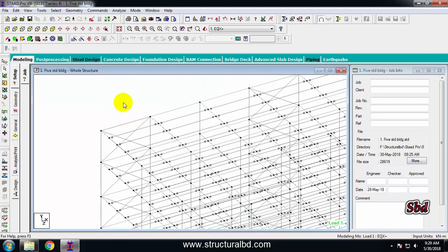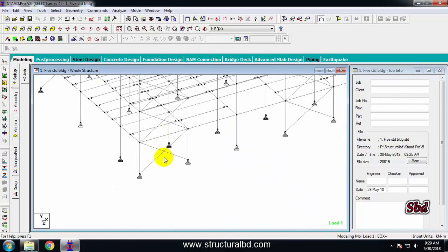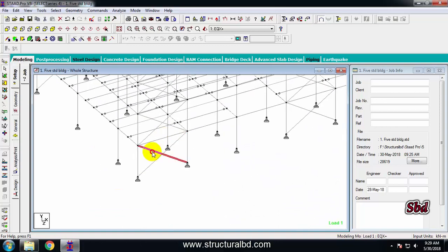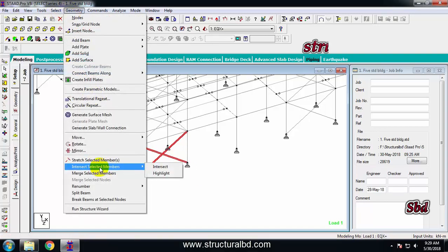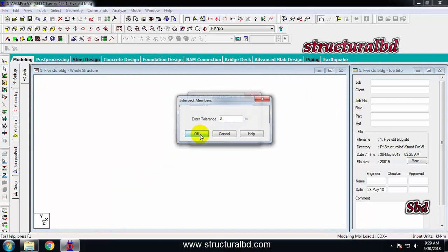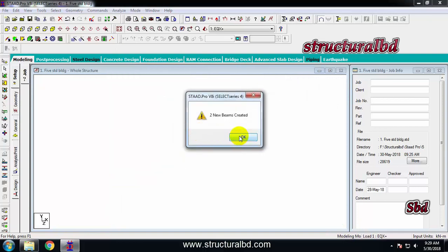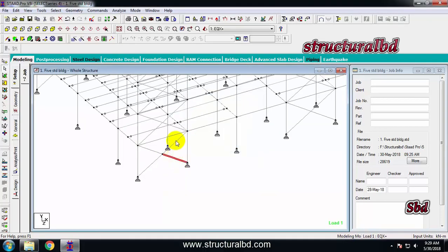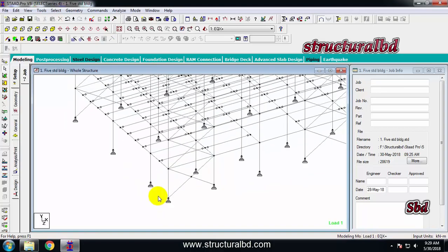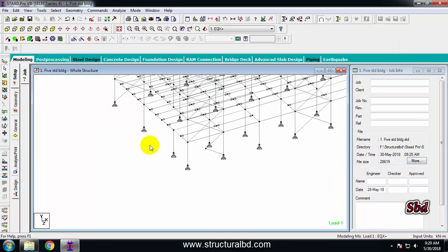If you have any members crossing each other, by selecting those two members you can break them at the intersection point. Go to Geometry and click Intersect Members, then Intersect. After clicking OK, you can see the members have been divided at their crossing point.